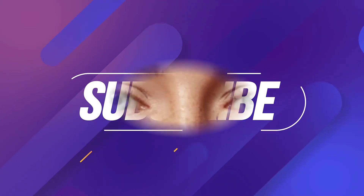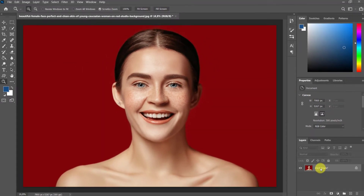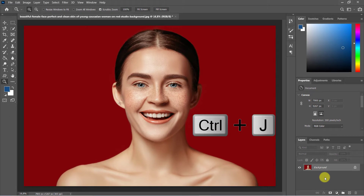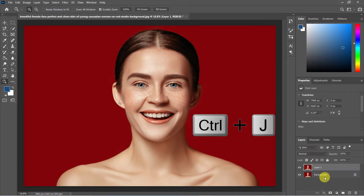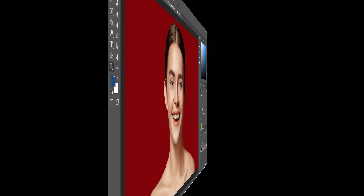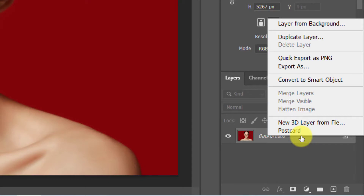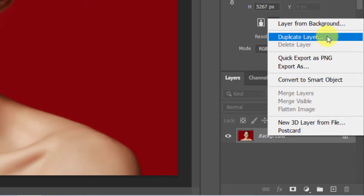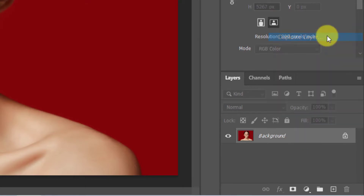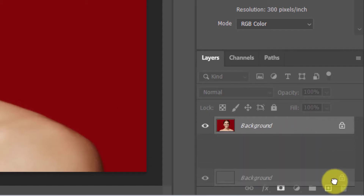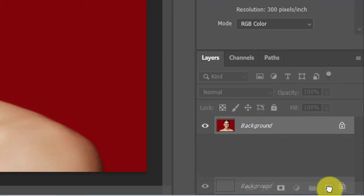The first step is to open the photo you want to edit. Duplicate the photo by clicking Ctrl/Command + J, or by right-clicking and choosing Duplicate Layer from the drop-down menu, or by dragging it onto the New Layer icon.